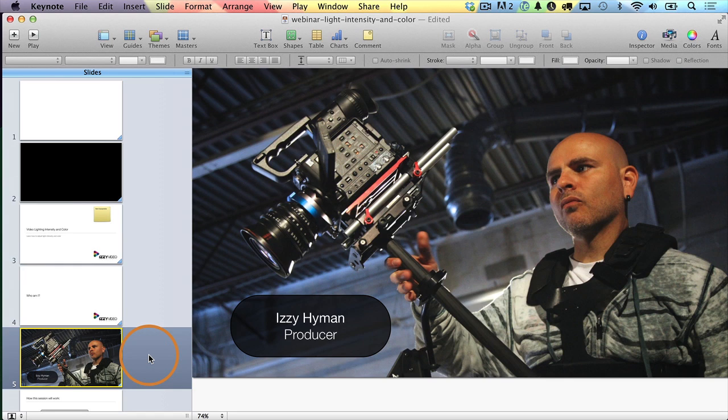Hey there, it's Izzy here. In this video, I'm going to show you how you can export a presentation from Keynote as a video, bring it into Final Cut Pro X and edit it, and add voiceovers to create a video without even using a video camera. So this is one way that you can integrate Keynote with Final Cut Pro X. I've had several people ask how to do this, so I thought I'd make a video showing how.